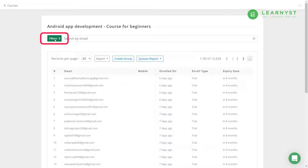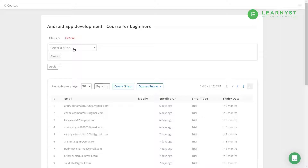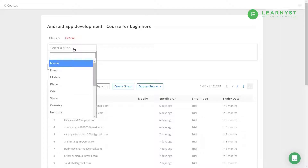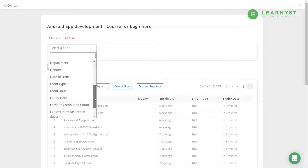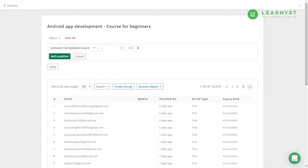Next, to view how many students have completed at least 25% of your course, use the Filters option on the top. Click on Filters, click on New Filter, then click on Select a Filter and select Lesson Completed Count. Now select the Greater Than condition. On the value field, enter the lesson count — for example, this course has 41 lessons, so 25% of 41 is 11 lessons. Enter the value of 11 in this field.